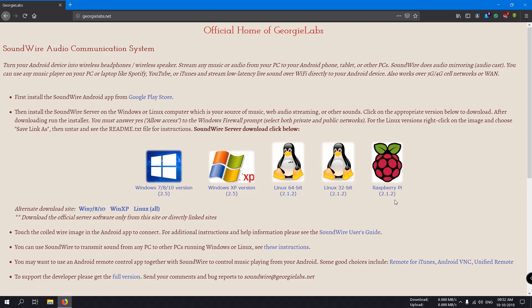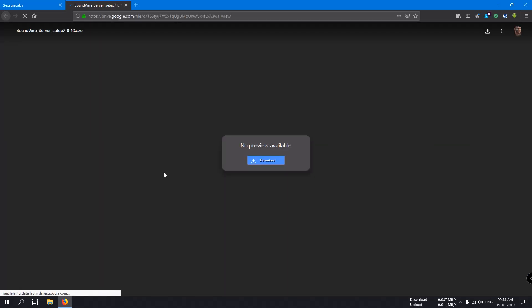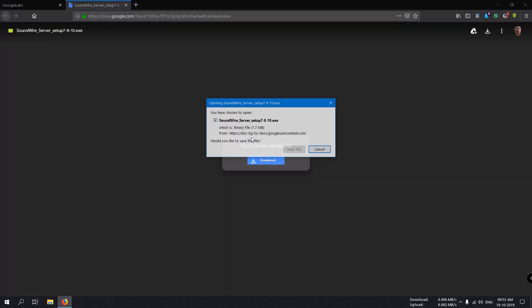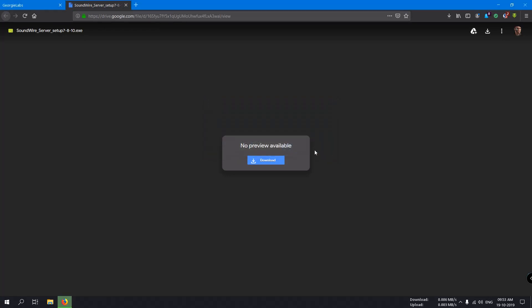This is also supported on Raspberry Pi devices. Now I am using Windows 10 and will show you the demonstration on Windows 10, so I'll download this version for Windows 10. This software is very lightweight with no additional hardware requirements.